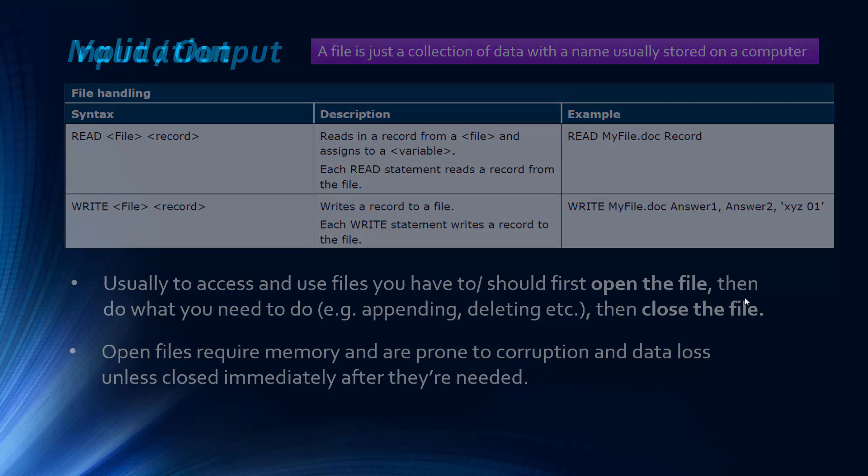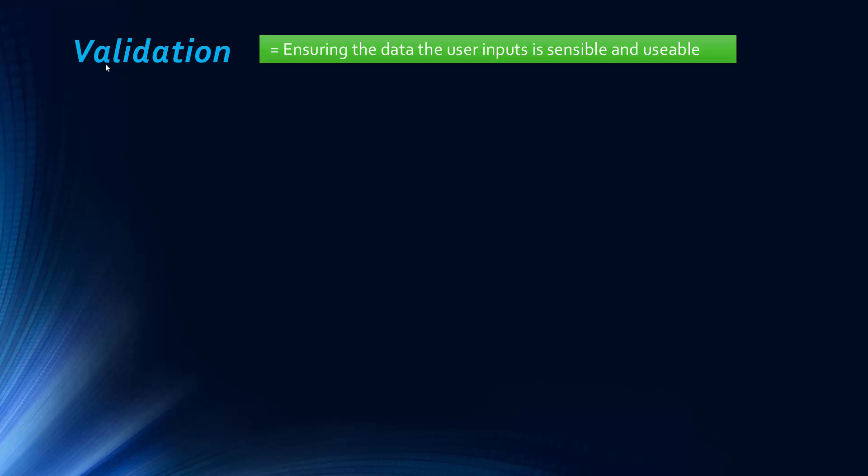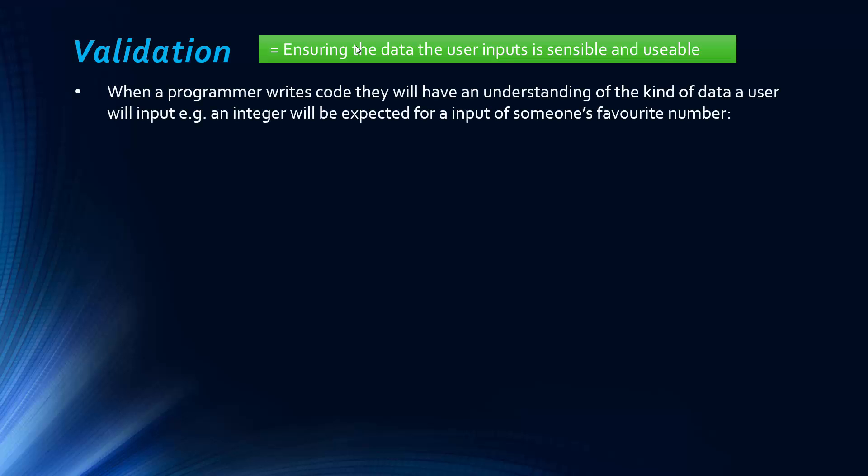One thing definitely could come up in the exam is validation. And validation is ensuring the data, the user inputs, is sensible and usable. So it's really important and doesn't necessarily check that the data is correct because how would a computer know if it's correct or not? The user could have made a mistake or could be lying.